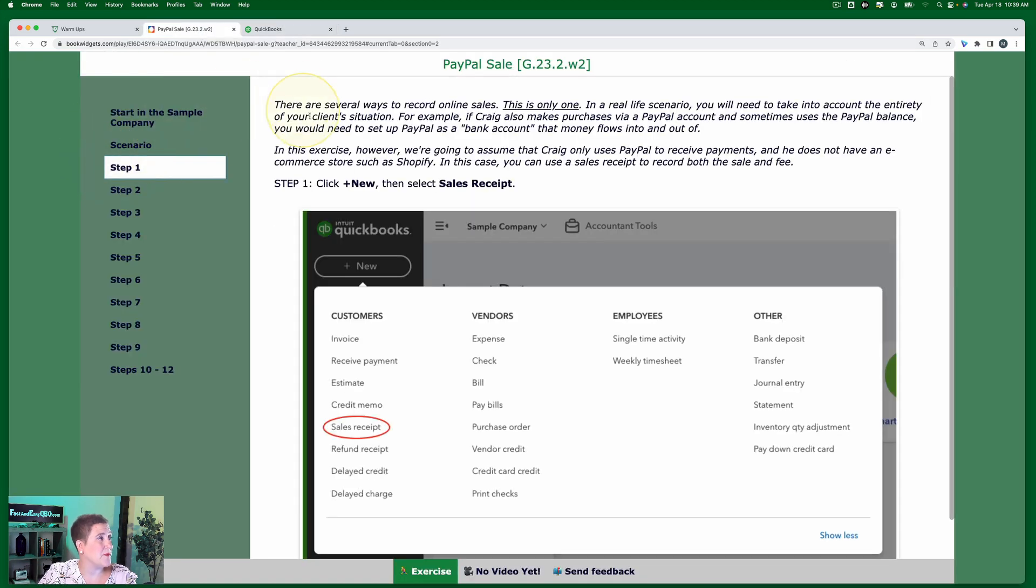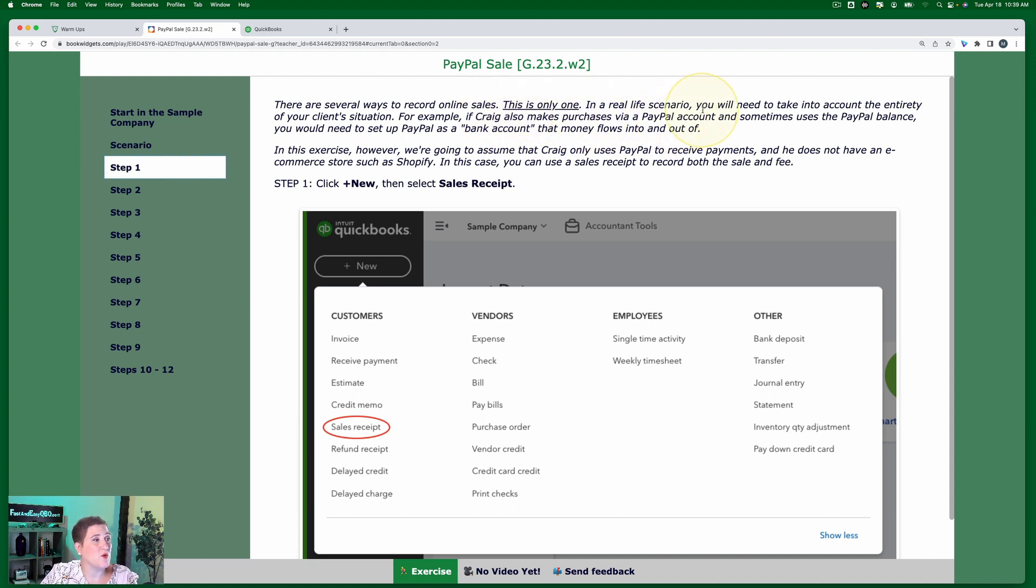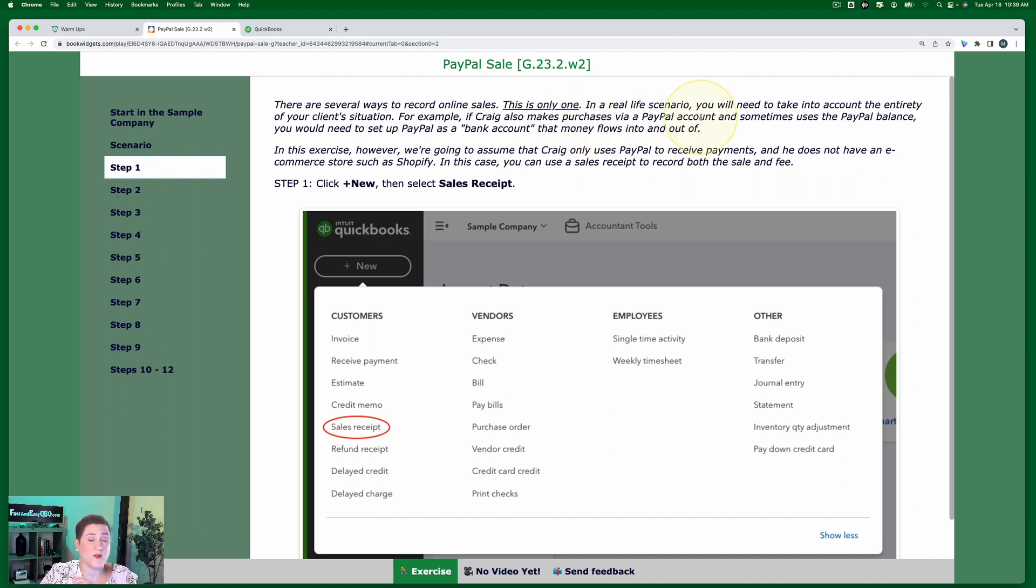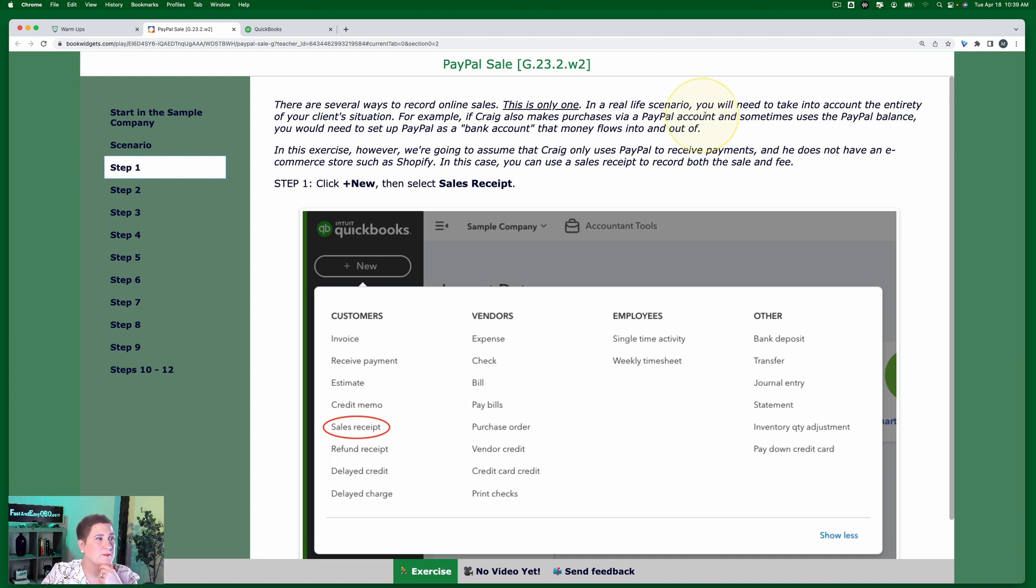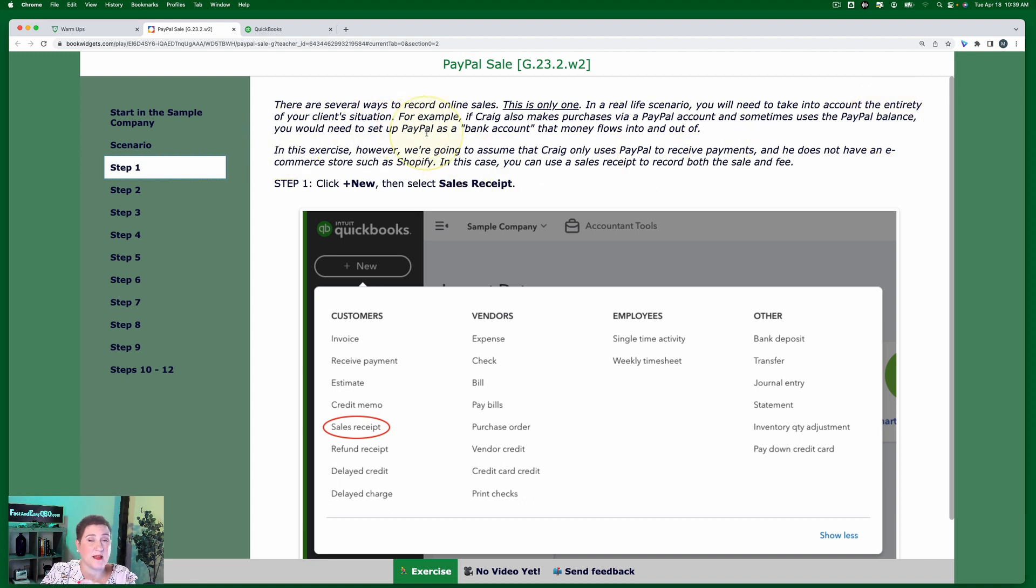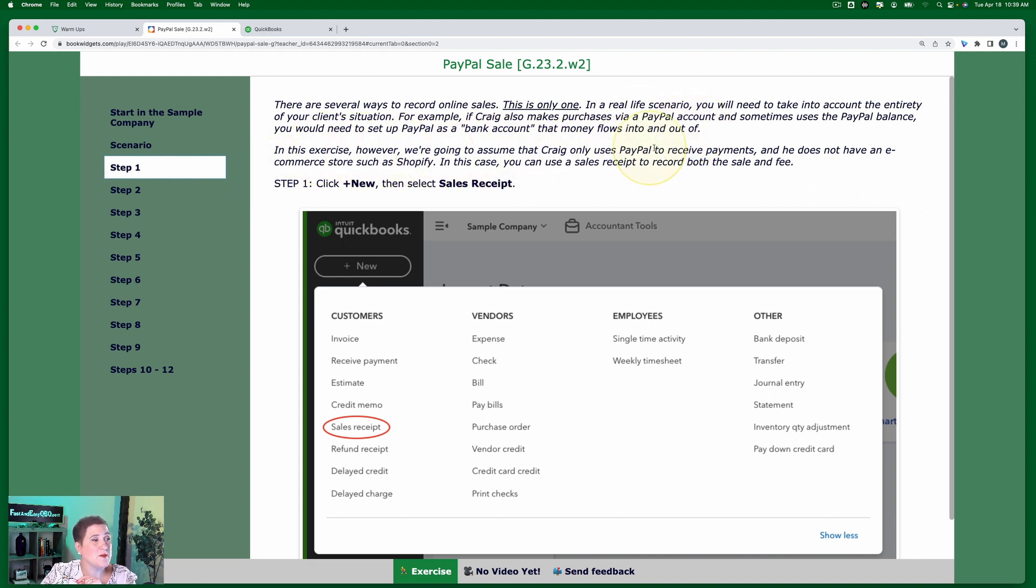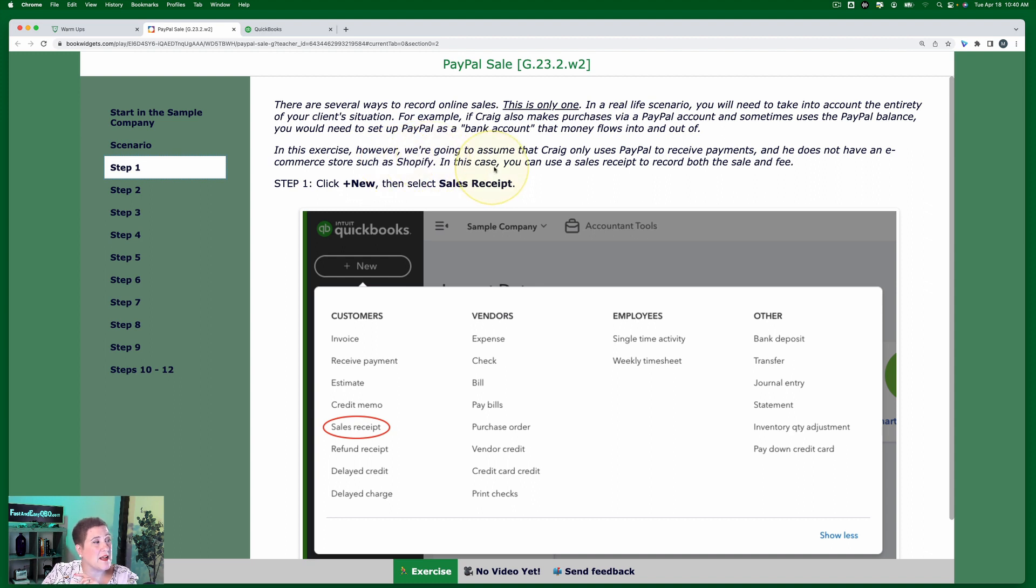And step one, there are several ways to record online sales. This is only one. In a real life scenario, you will need to take into account the entirety of your client's situation. For example, if Craig also makes purchases via a PayPal account. So in this scenario that we're working on right now, he's just received a payment. But what if he also uses PayPal to send payments? And then sometimes uses the PayPal balance to make those. You would need to set up PayPal as a bank account that money flows into and out of. In this exercise, however, we're going to assume that Craig only uses PayPal to receive payments, and he does not have an e-commerce store, such as Shopify. In this case, you can use a sales receipt to record both the sale and the fee, and that's what we're going to do today.